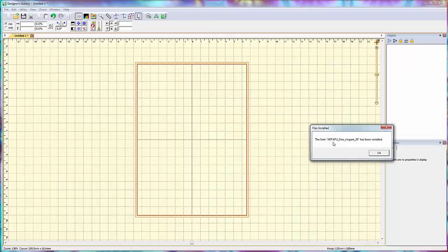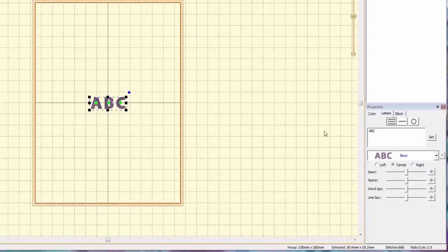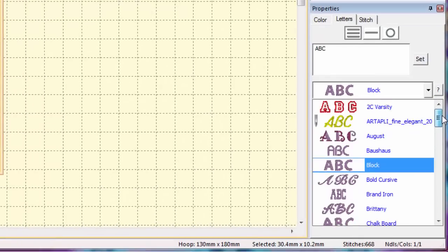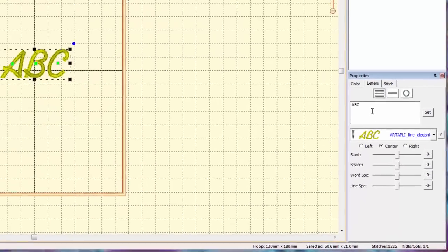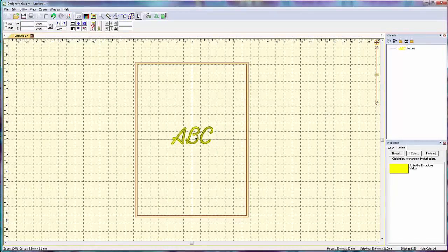Close this. The font Art Aptly Fine Elegant 20 has been installed. I hit OK. I go up to my Create Letters icon and I should have Art Aptly Fine Elegant. So this is the font that I just got free off the internet and there it is. It's now installed in my program.